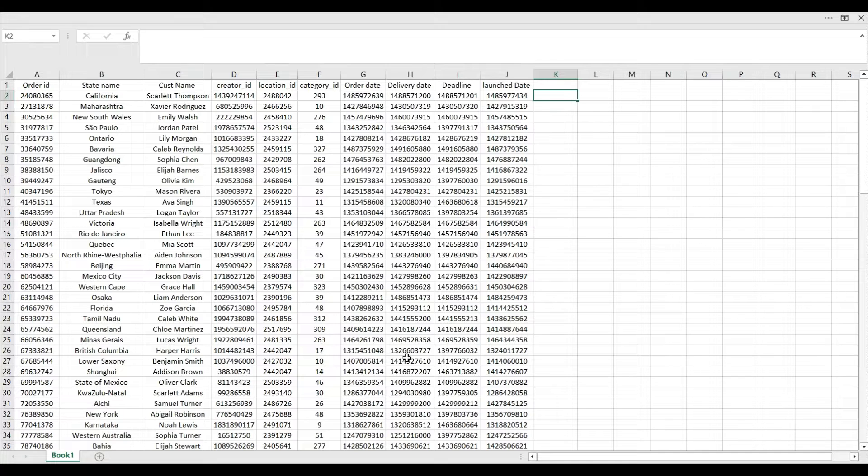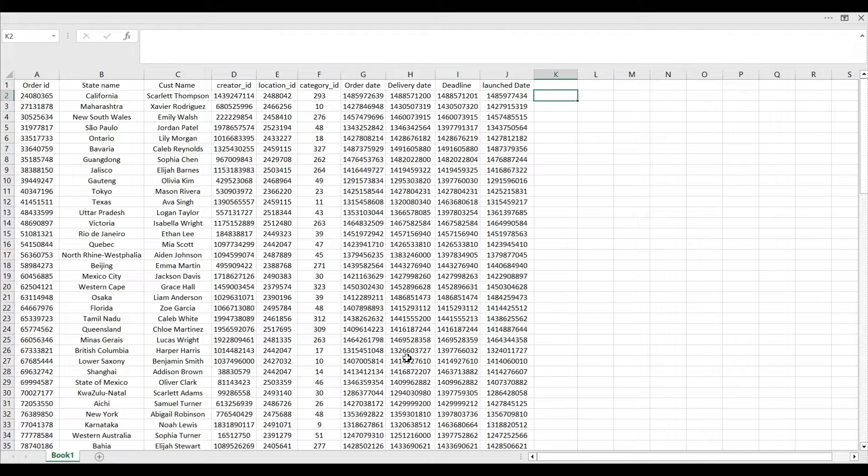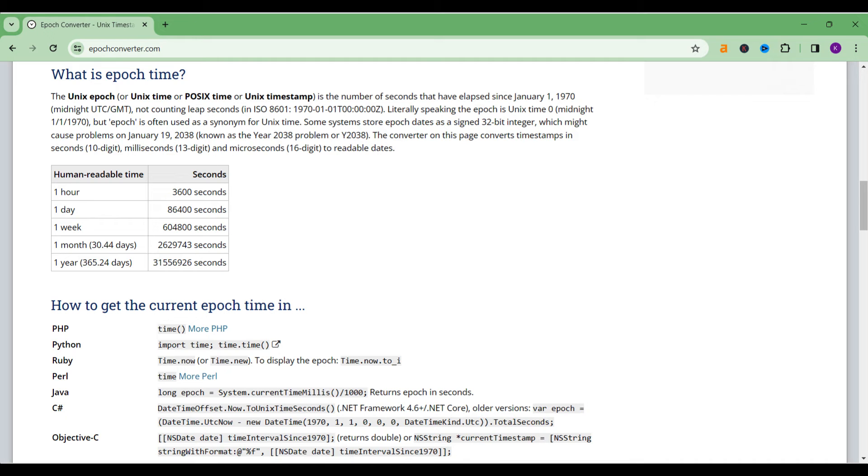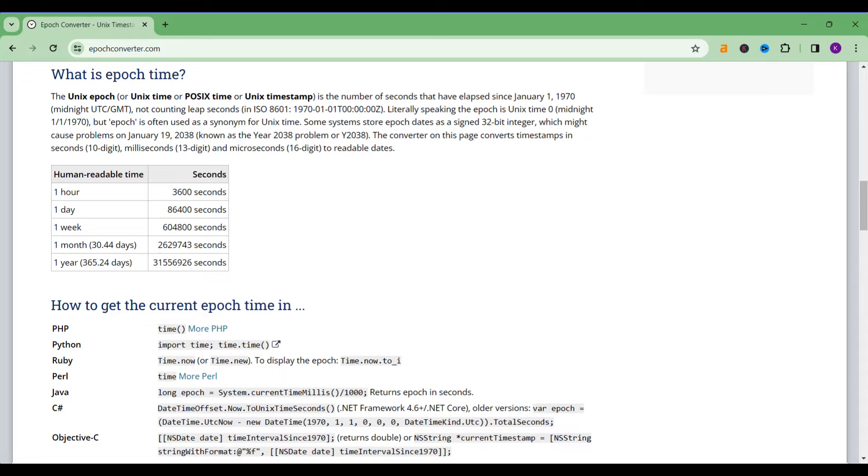So before we begin our video we should understand what is the epoch time and what is the use of epoch time. Actually, you know, because we live in different countries like India, New Zealand, USA, or wherever you live, everybody has their time difference or time zone right, GMT time.